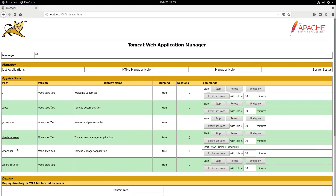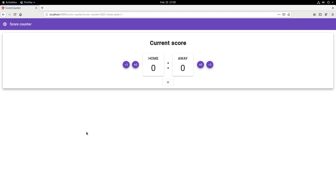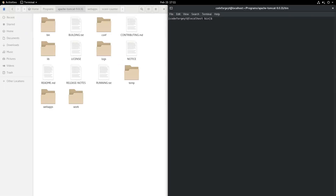Here is our application, score-counter, which we can access. When we click it we are navigated to it and it looks like it's working. We can increase and decrease the score and also reset it. This is basically how you can build and deploy your application on the Tomcat web server. One thing I don't like is the URL — let's try to fix it. We stop the web server using ./catalina.sh stop.